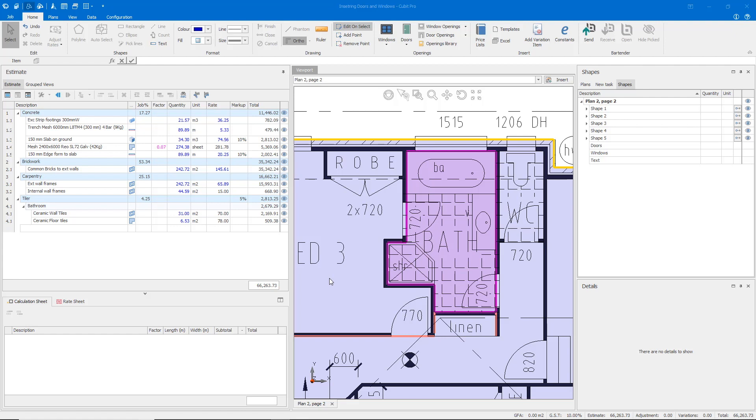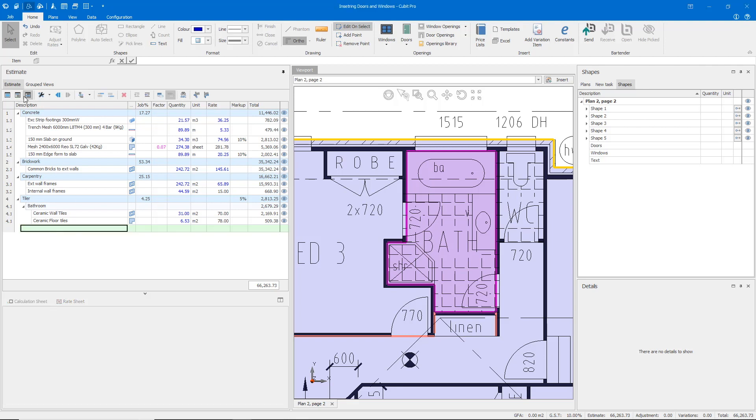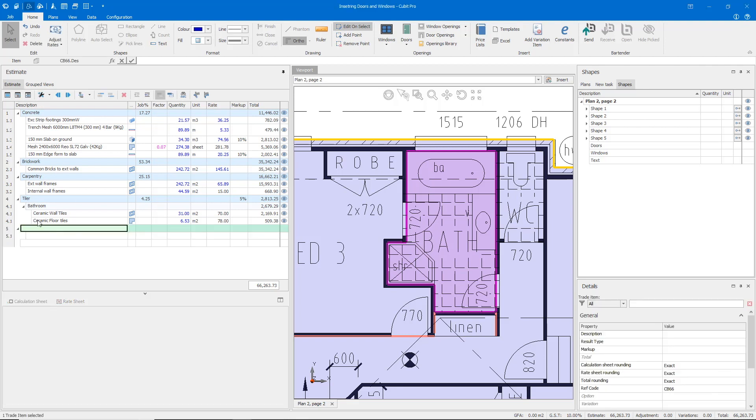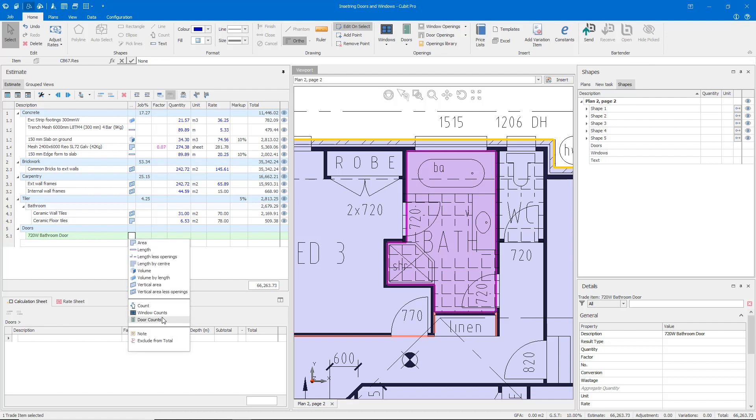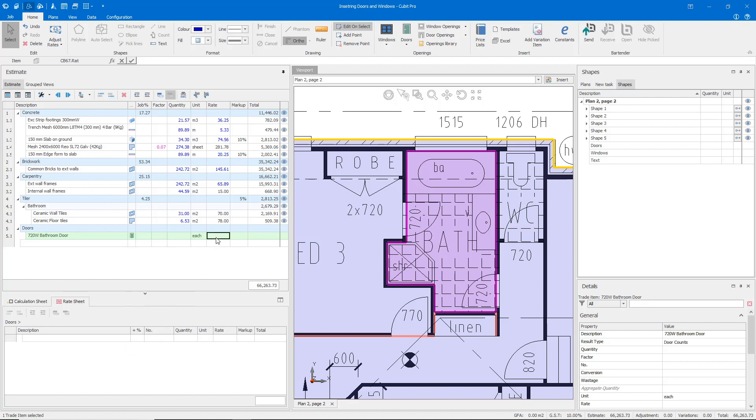For example, if I create a brand new trade and list our bathroom door at 720 wide as a door count here, I can cost up the door before I have counted them. Let's go ahead and just assume that this door will cost us $320 to install, including supply and labour.